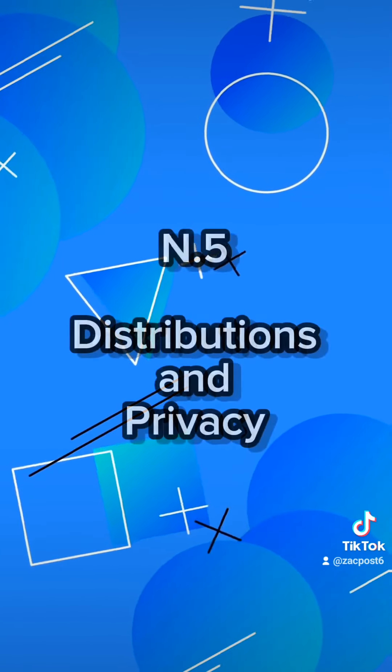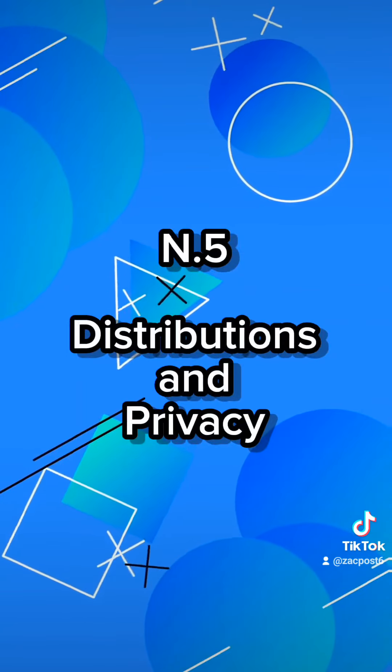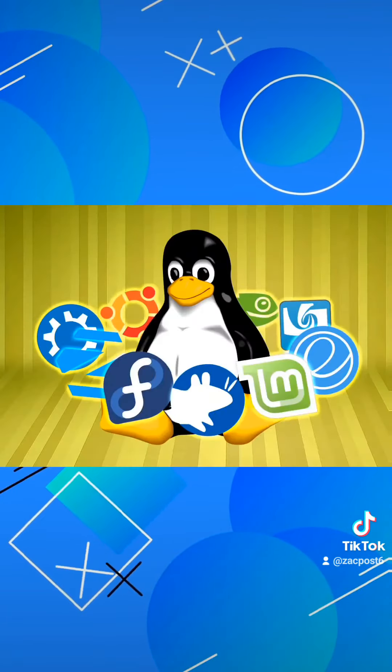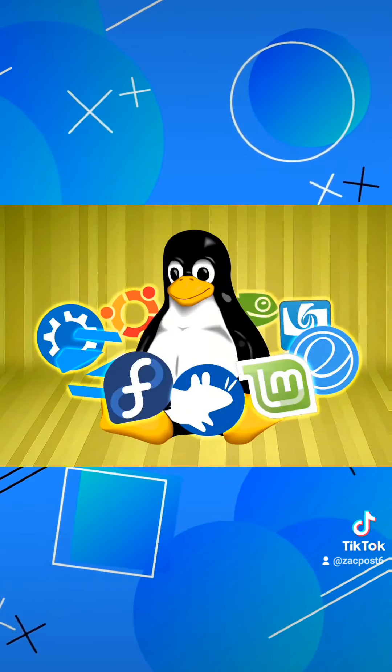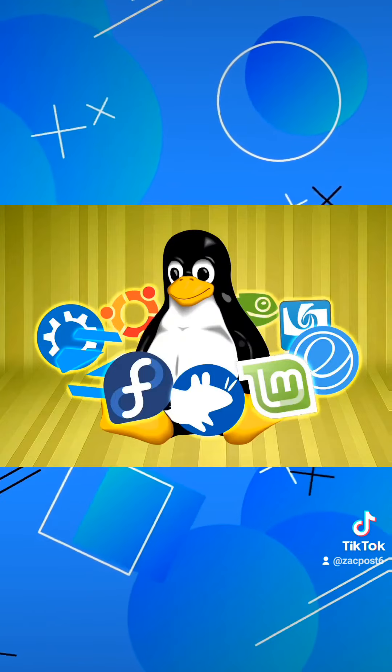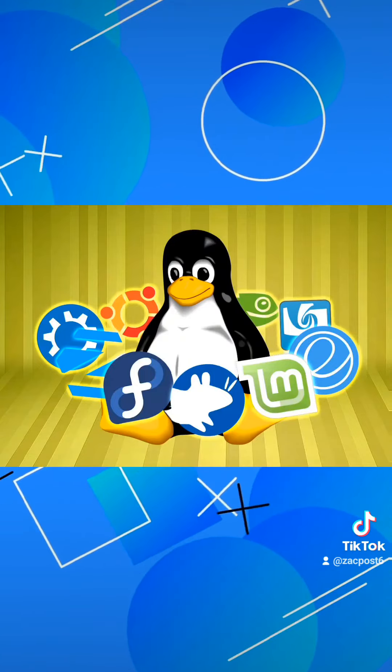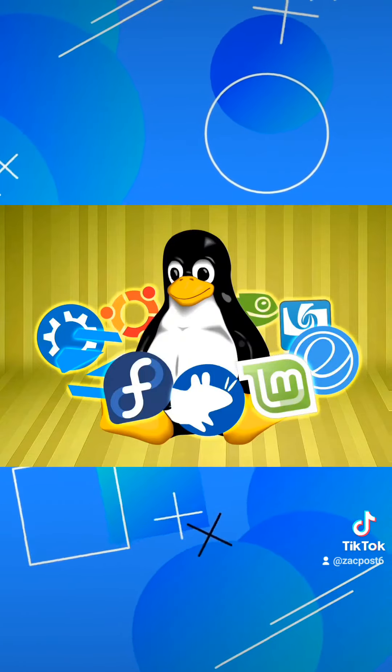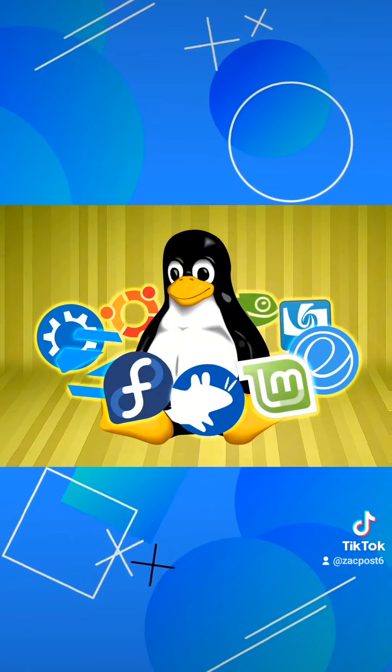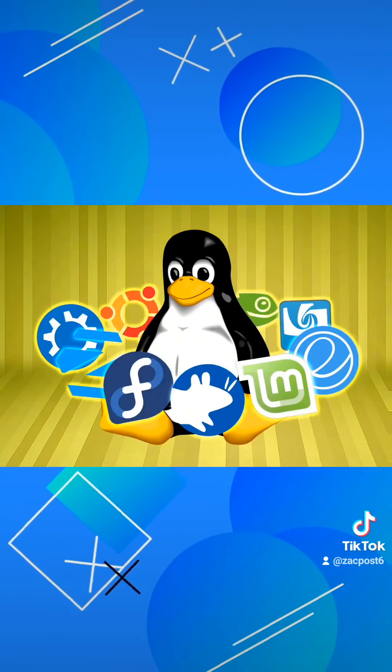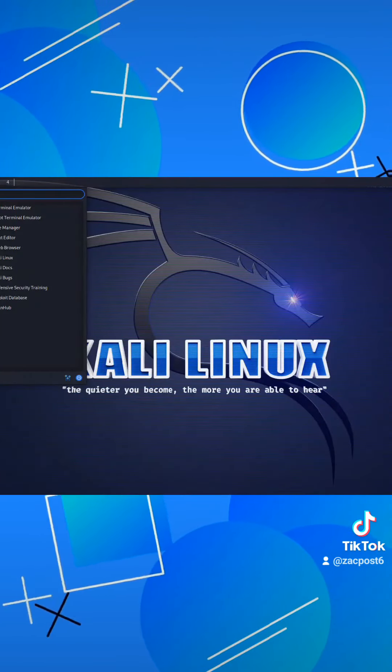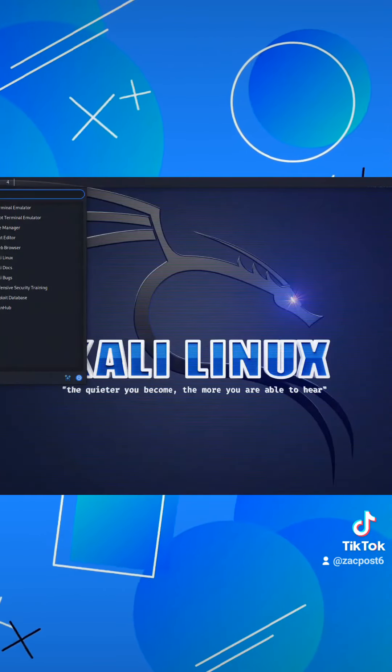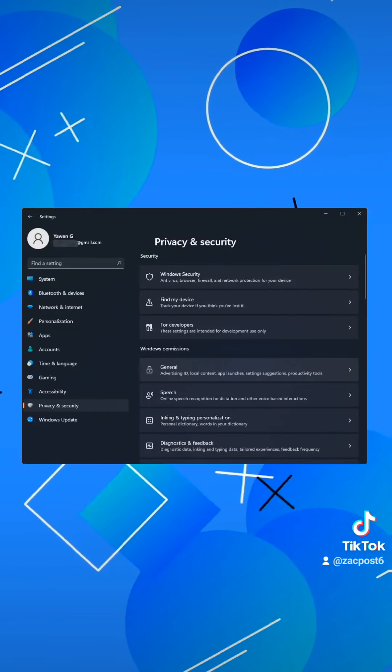Number 5, Distributions and Privacy. When talking about Linux you talk about a kernel, while for distributions you have a vast of options like Ubuntu, Linux Mint, Fedora, Arch Linux, etc. Also on Linux, you have more privacy because you have more control over it compared to Windows.